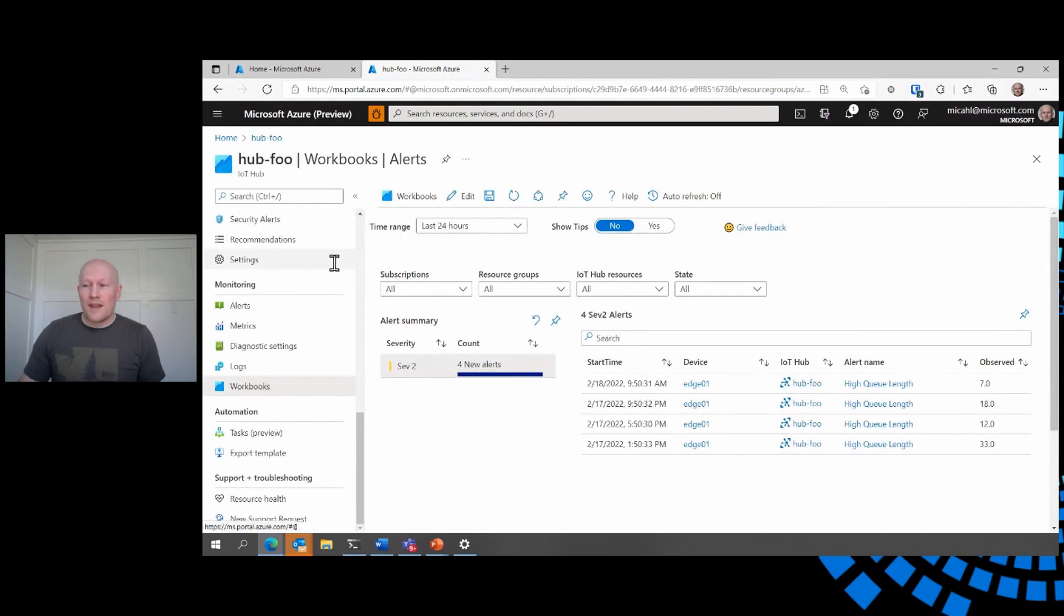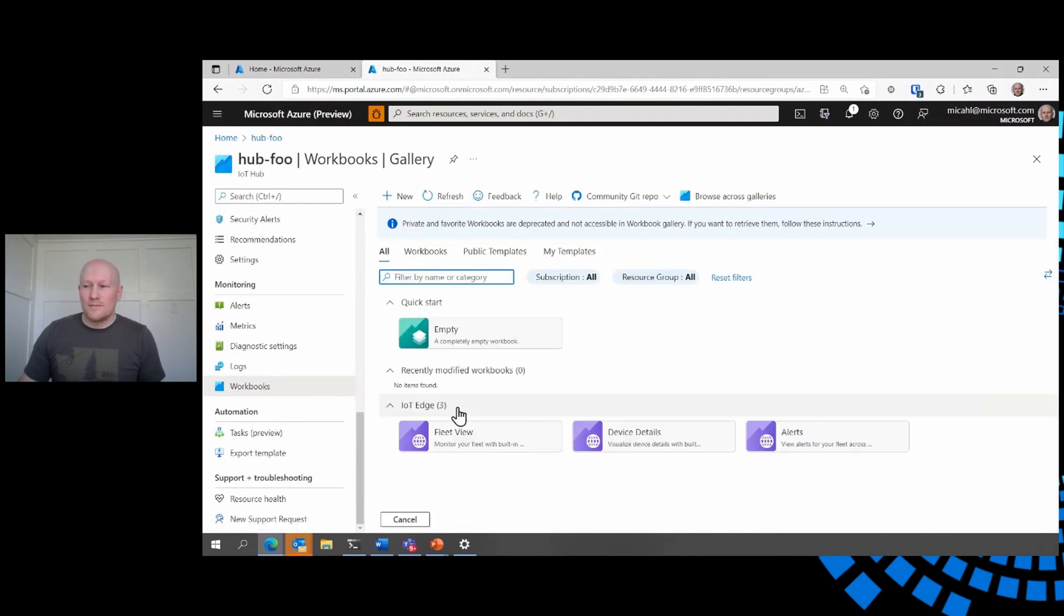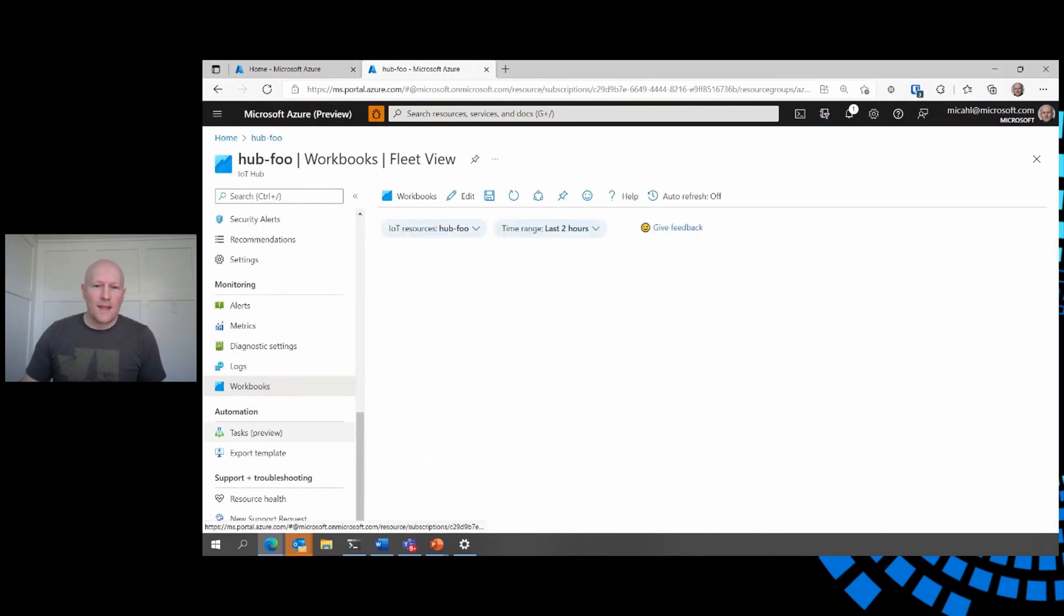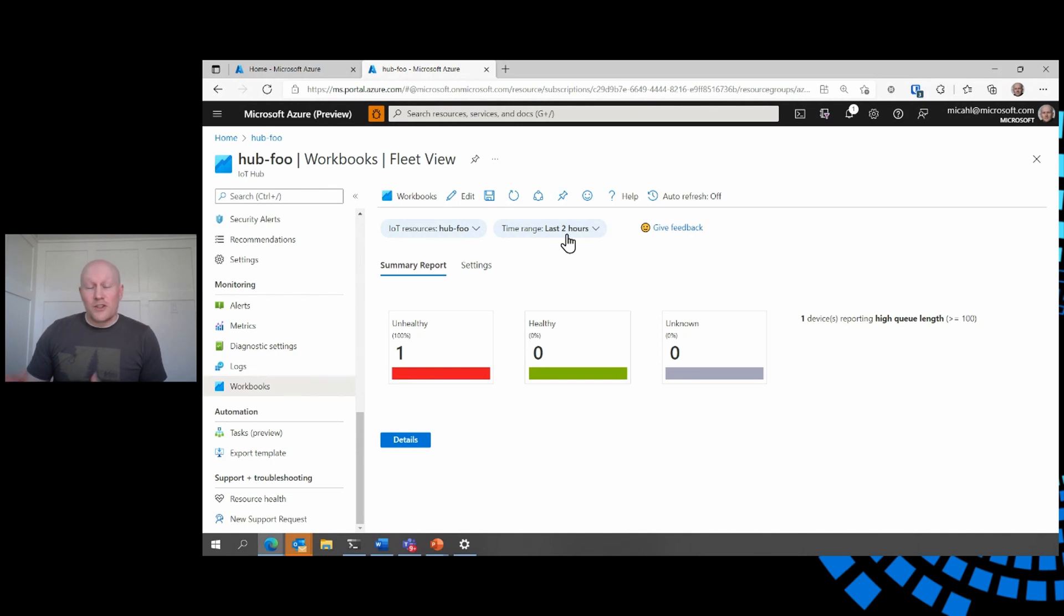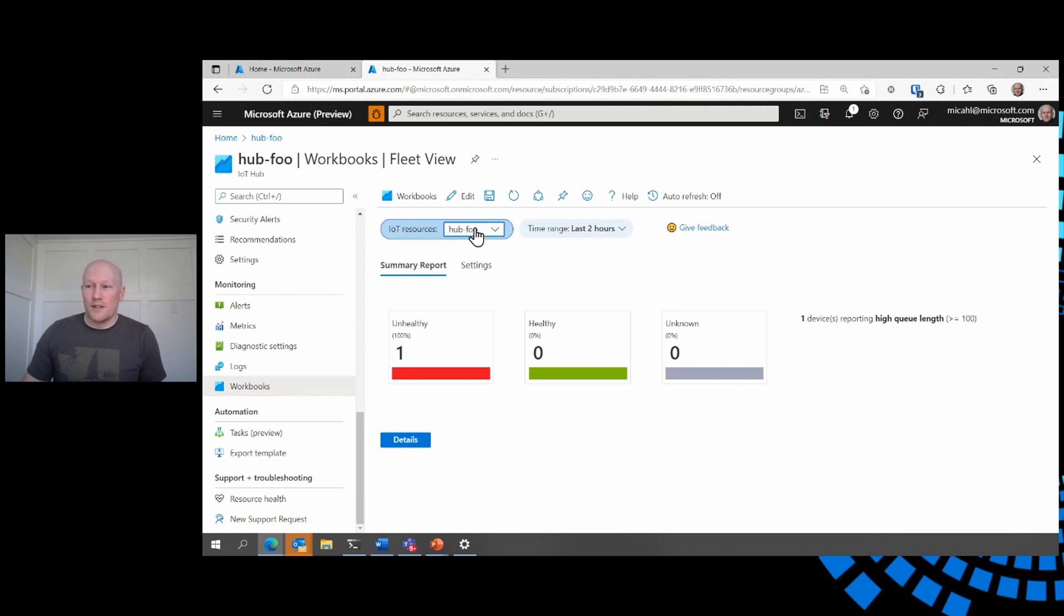For that, we have the fleet view. In this fleet view, we get a summary for the past two hours by default of the devices that are in my fleet. Now, this is just the current IoT hub. But if I have other IoT hubs, I can include those as well.